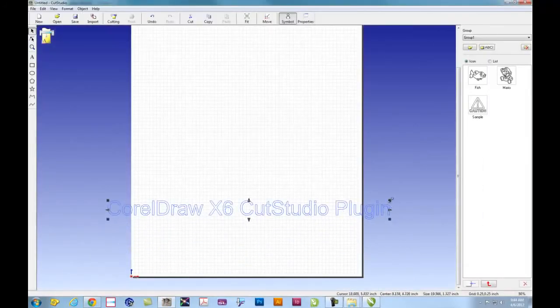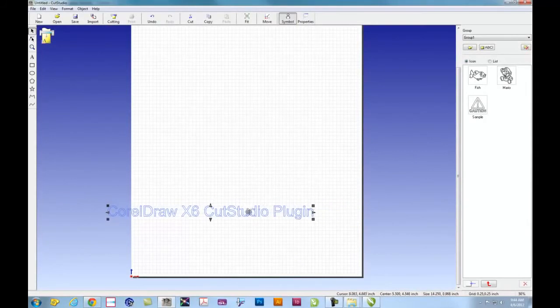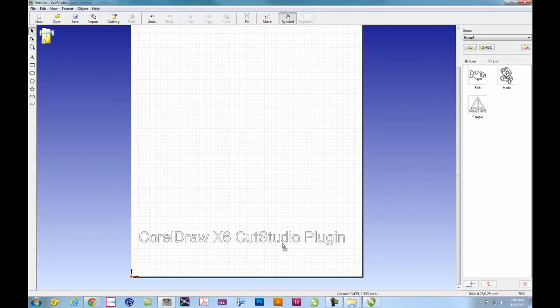It's important to remember with Cut Studio that you keep it inside of the artboard. Anything outside will not be cut. And you're ready to go.